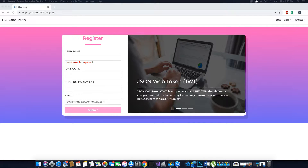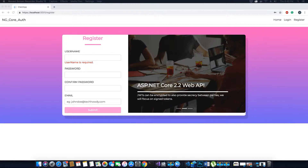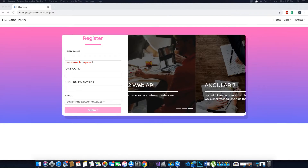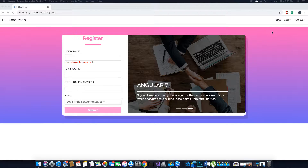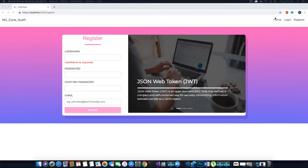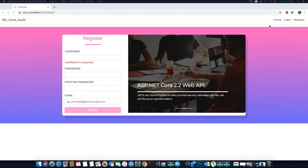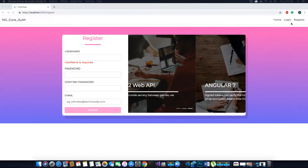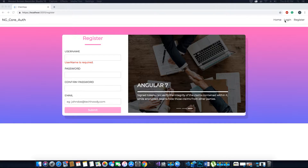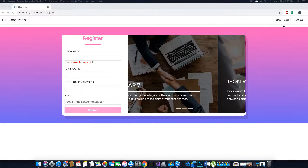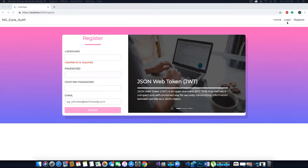Hi guys, this is TechHowdy. I welcome you to another video tutorial on creating an ASP.NET Core application with Angular 7. In the last video tutorial we fixed the display of our nav items in the navbar component, where the items will be shown to the logged-in user based on their status. If the user is logged in, they can see the products nav link, the logout button, and their username displayed in the navbar.